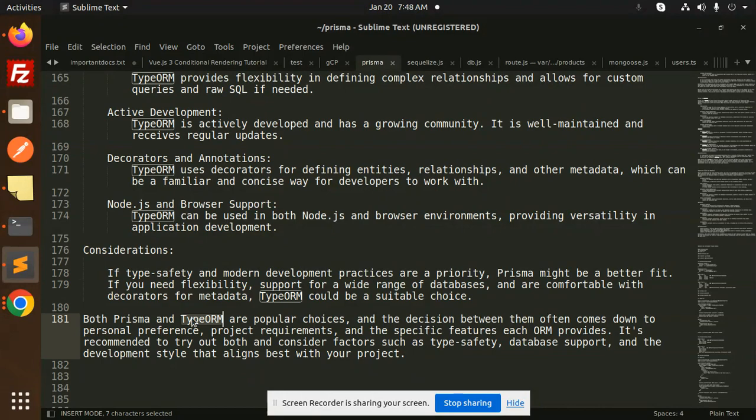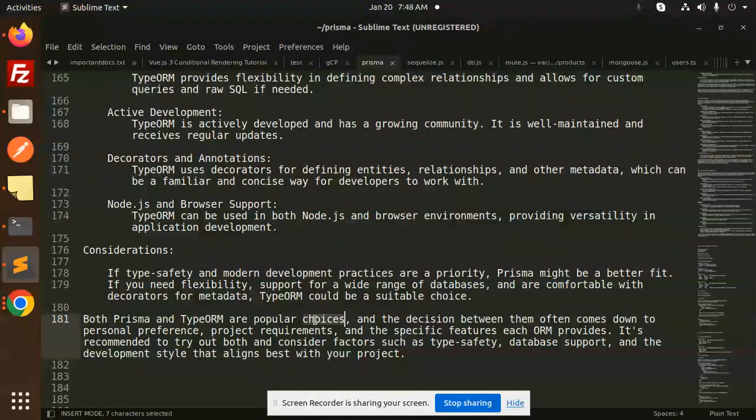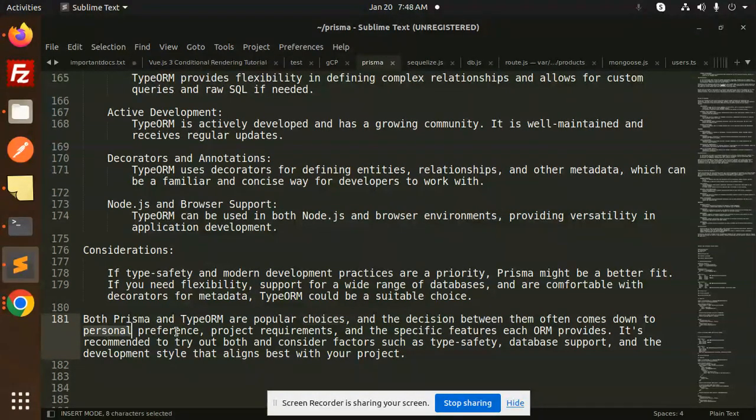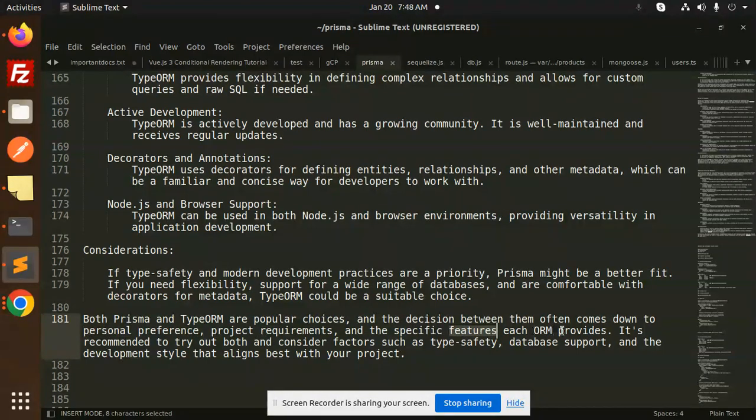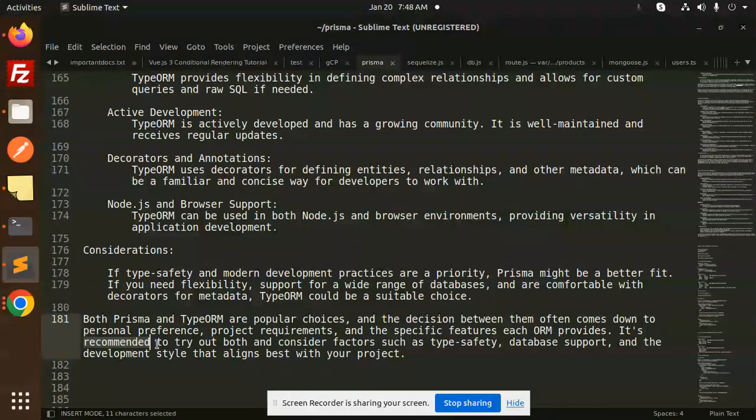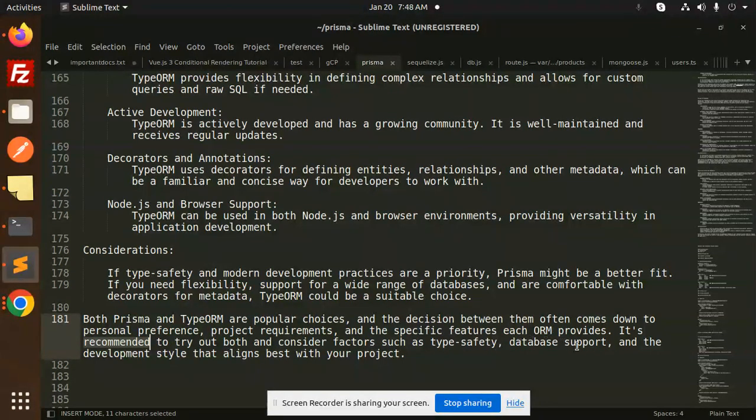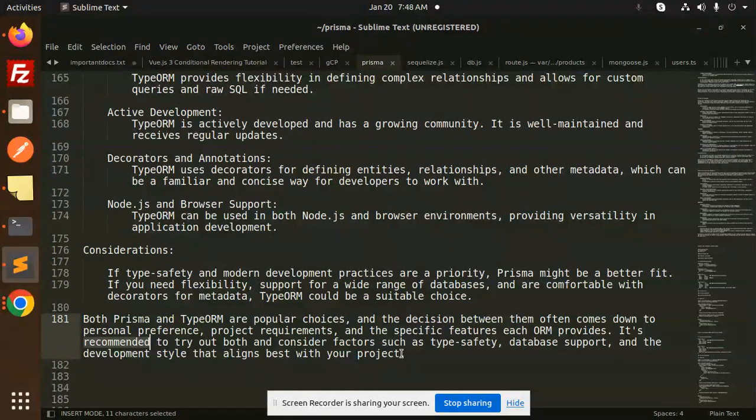Both Prisma and TypeORM are popular choices, and the decision between them often comes down to personal preferences, project requirements, and the specific features each ORM provides. It's recommended to try out both and consider factors such as type safety, database support, and the development style that aligns best with your project.